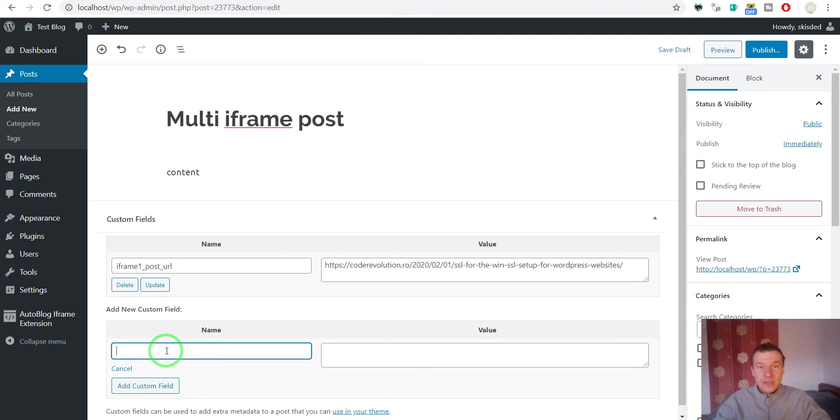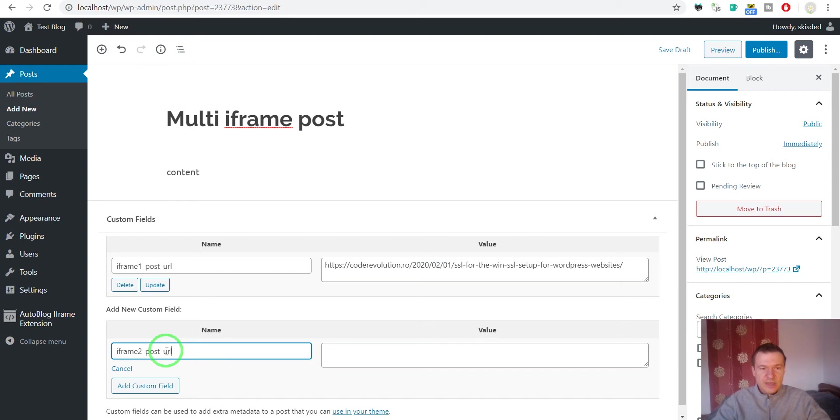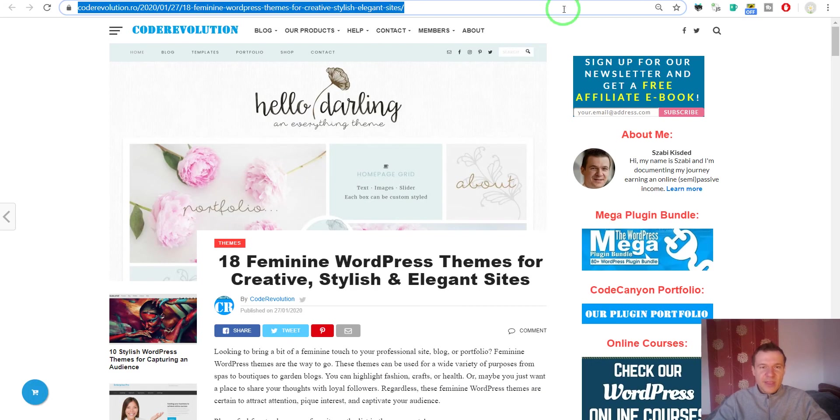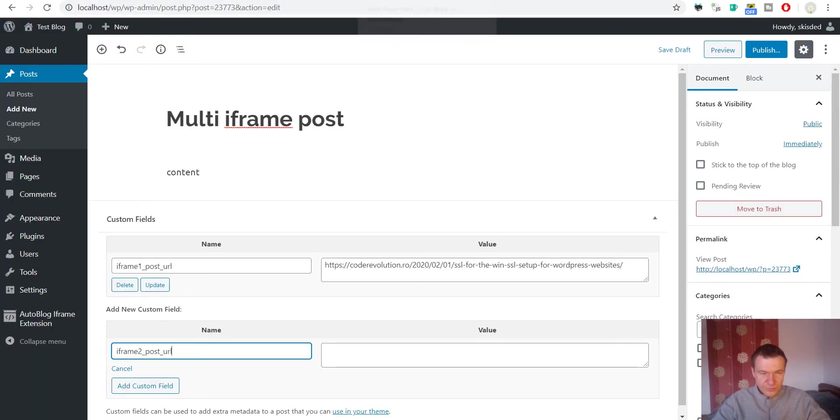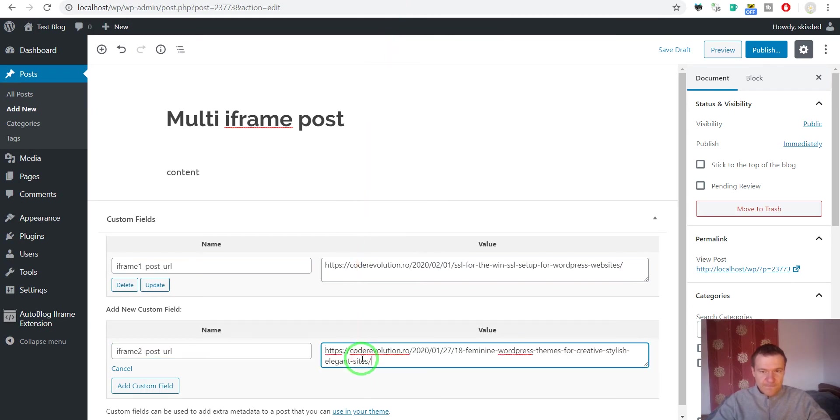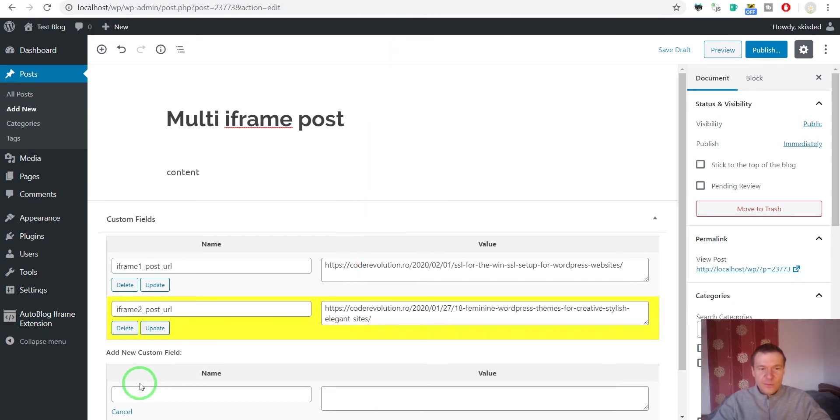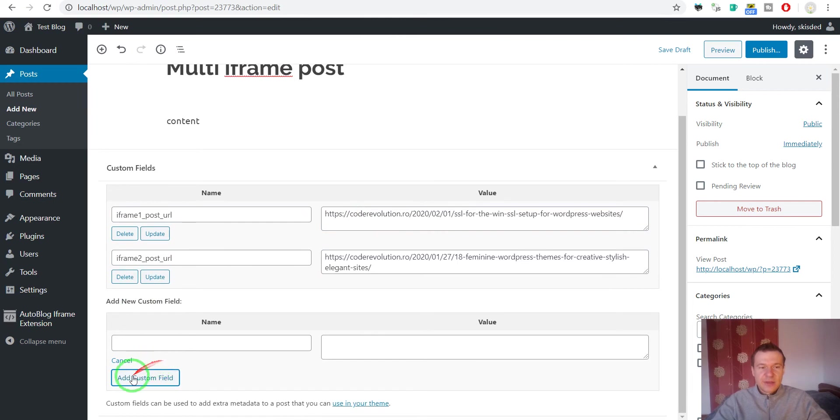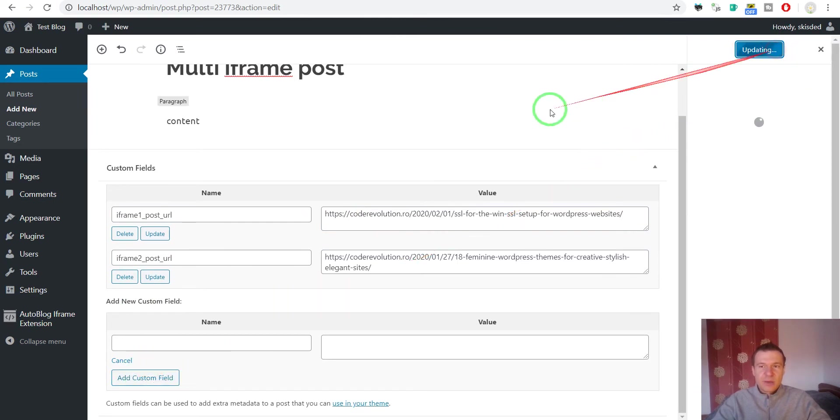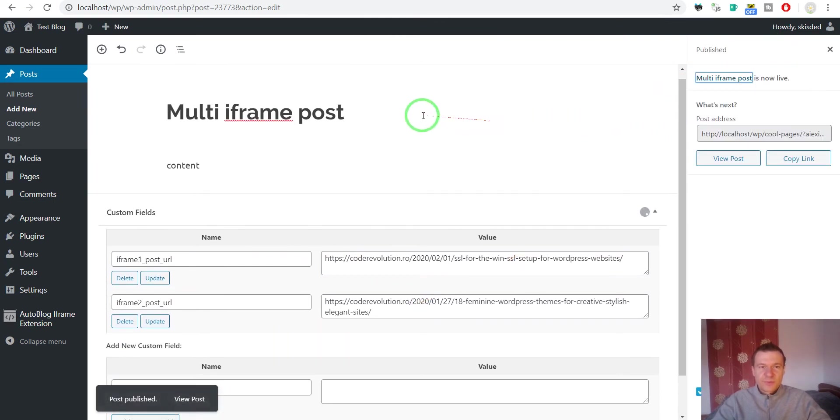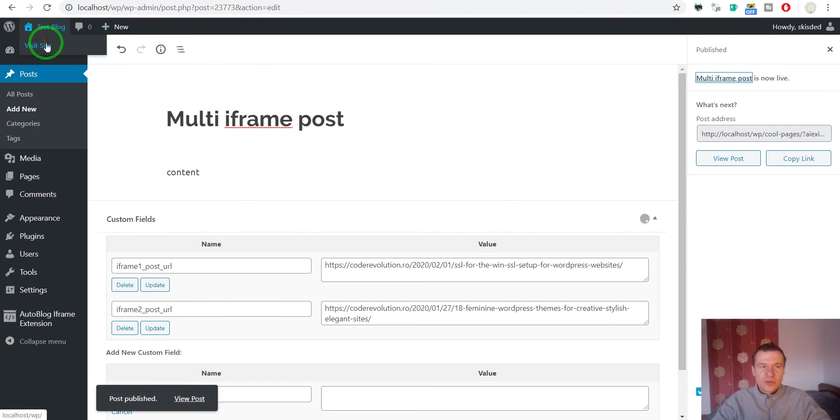Now add another custom field iframe2_post_url and copy the second URL that you wish to use. Go back and paste it here. Don't forget to also click add custom field. All you have to do is publish the post and go to your test site.